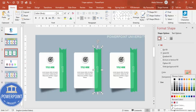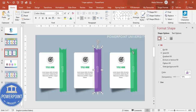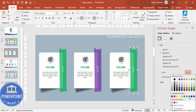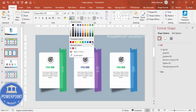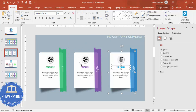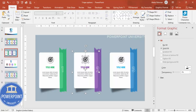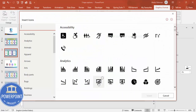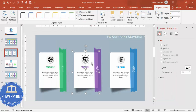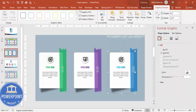Now change the colors for the duplicated options — I'll use purple for option two and blue for option three. Update the option numbers to two and three respectively, and change the tape fill colors to match. You can also change the icons depending on your requirement: select the icon, go to Graphics Format > Change Graphics > From Icons, and select a different icon, then click Insert.